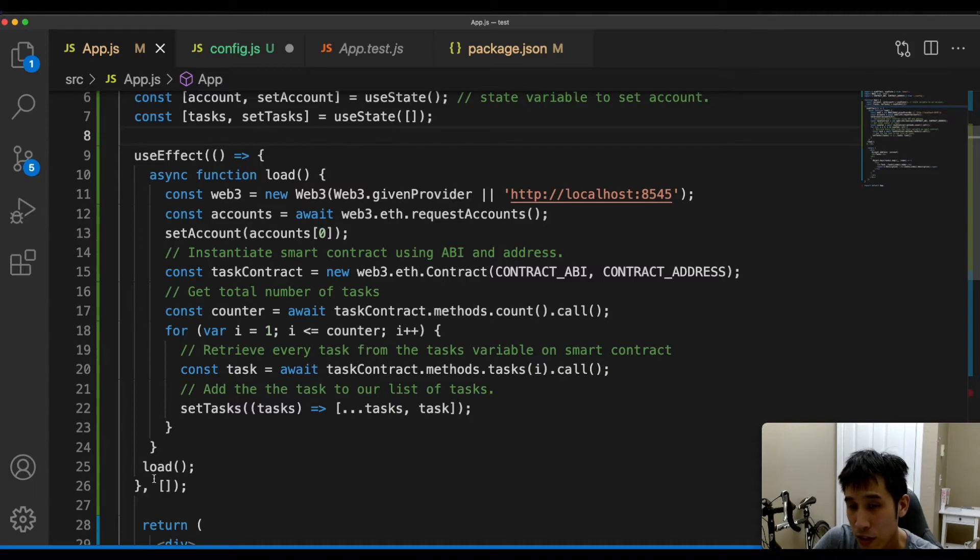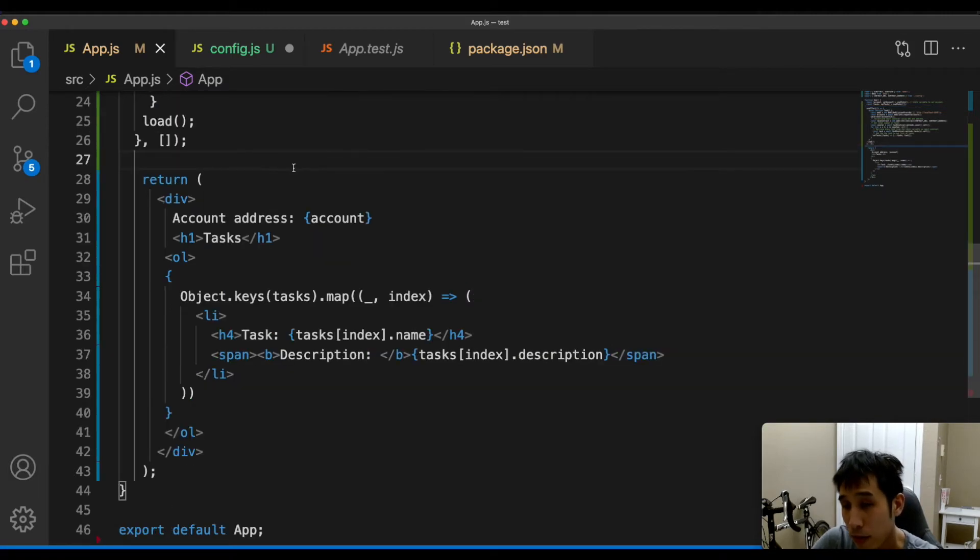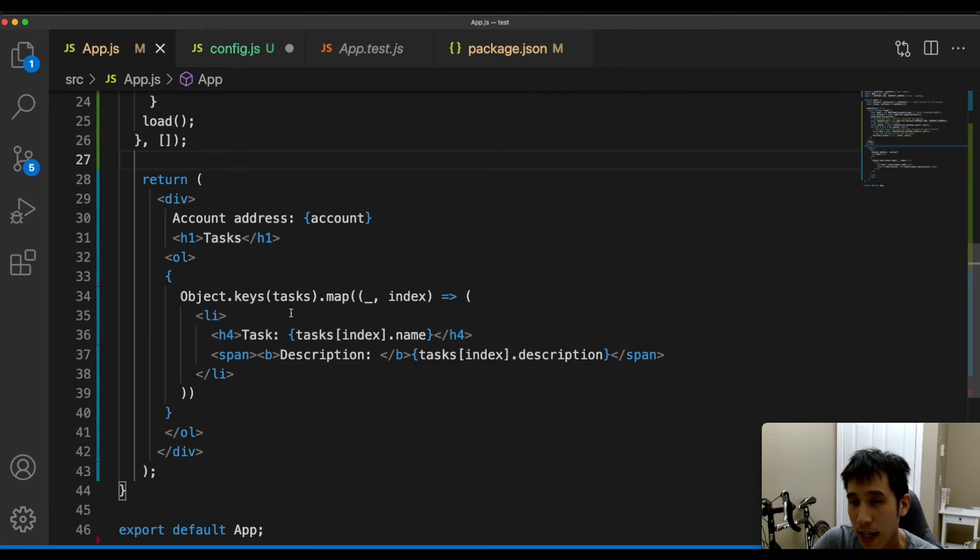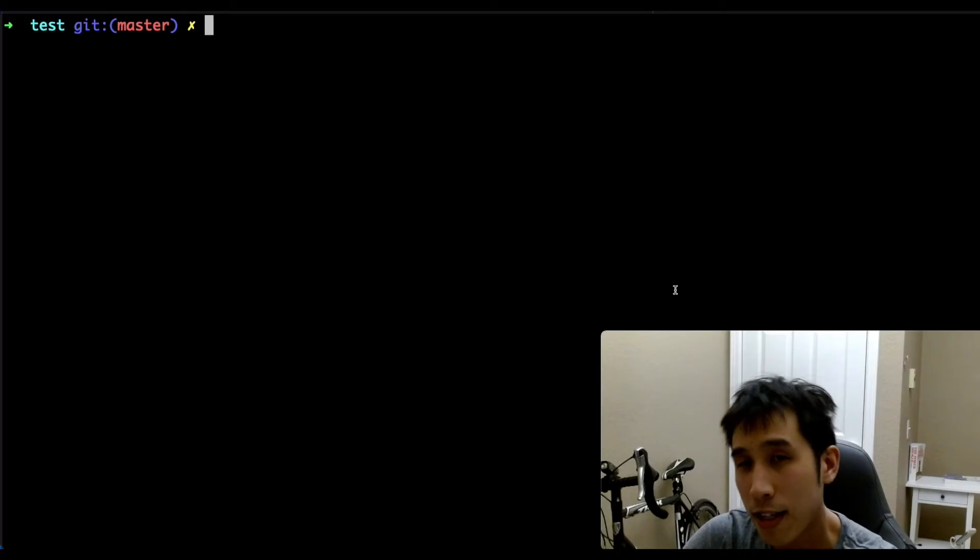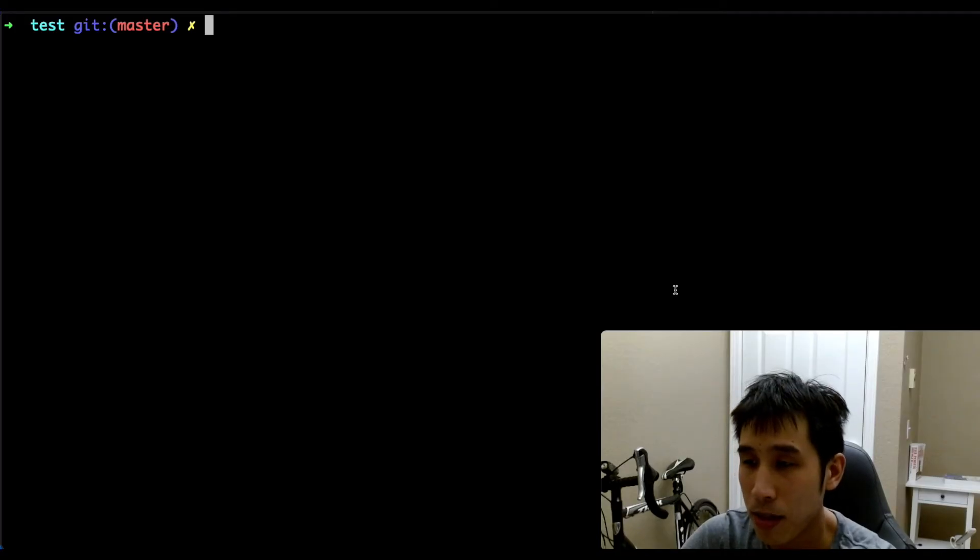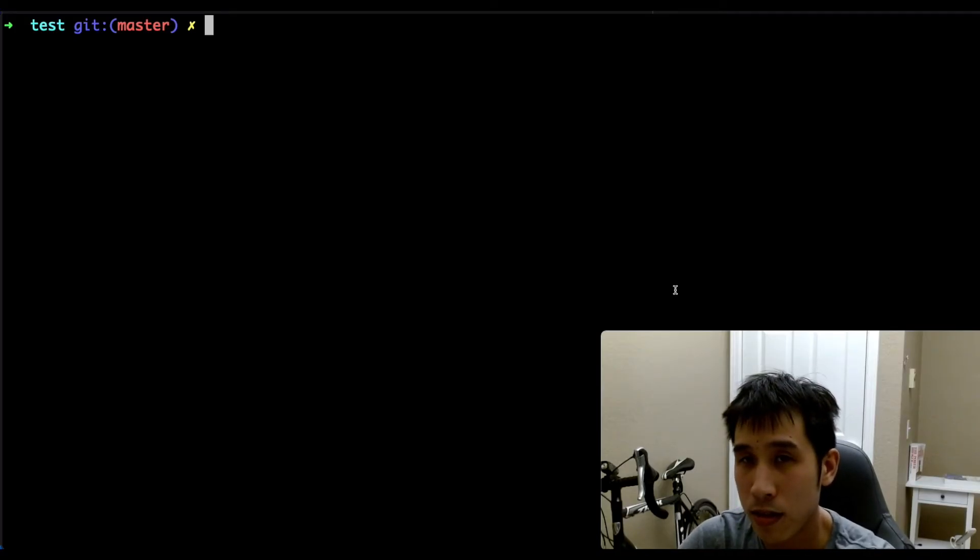The load function will be called during the on mount. When we render the HTML, we're going to iterate over the tasks. And for each task, we're going to print out the task name and the task description. Now let's start our React app by calling yarn start.